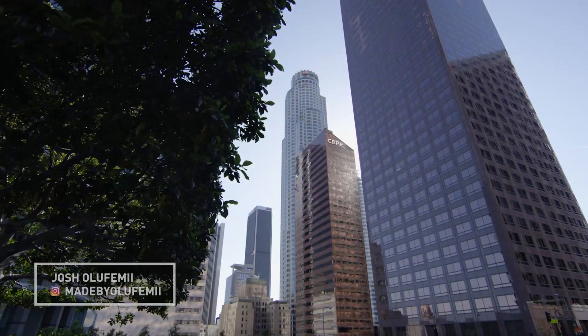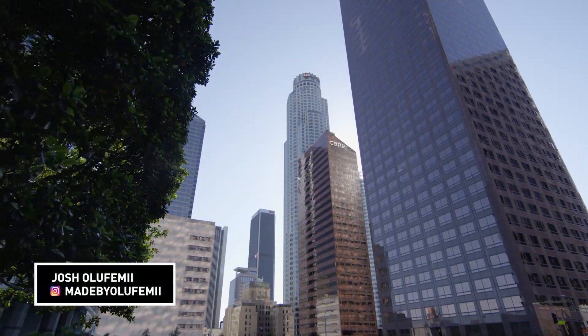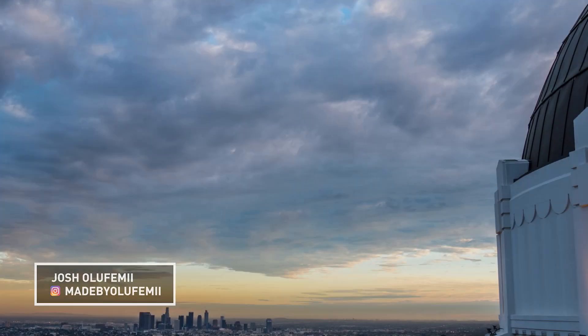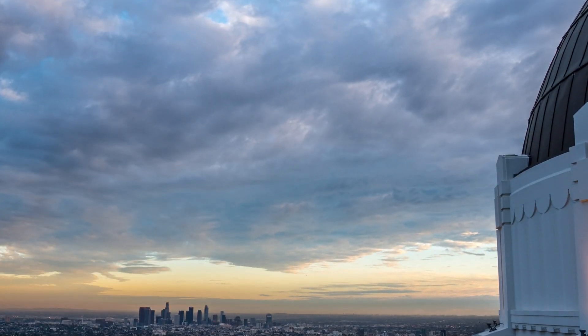How's it going guys, Joshua Lefemme here live from LA. I have for you another quick tip within Premiere Pro.